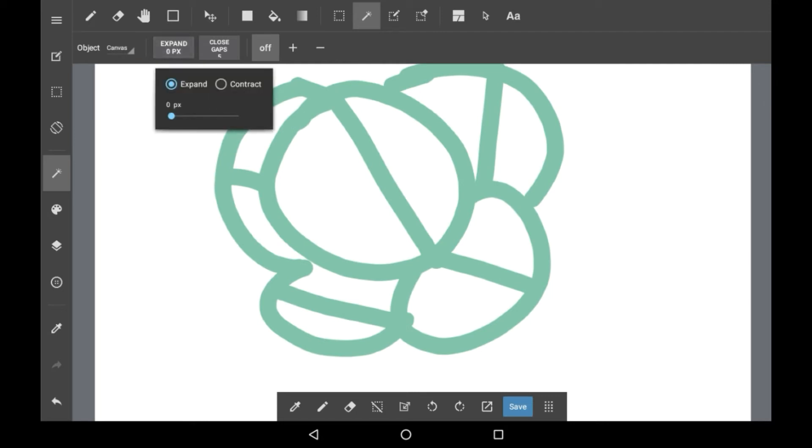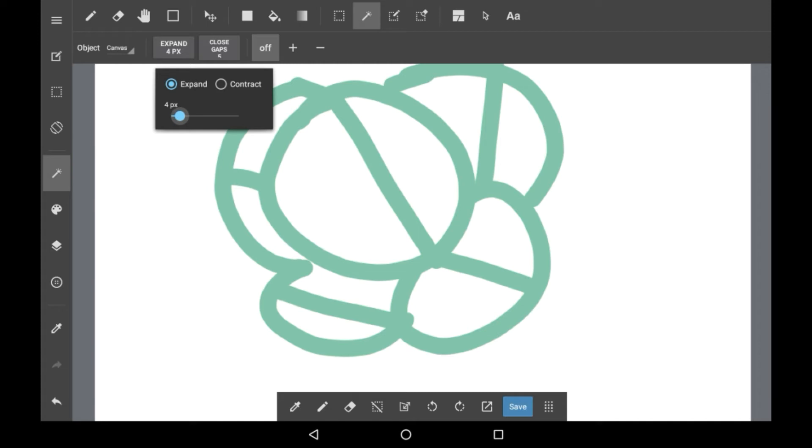Then we have Expand, which is fairly self-explanatory. It just makes things a little bit bigger than what you select, or a little bit smaller if you click Contract. You can put this up a couple pixels if you want. I usually do, just to make sure that it isn't super pixely on the end.